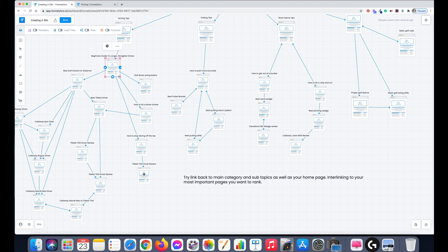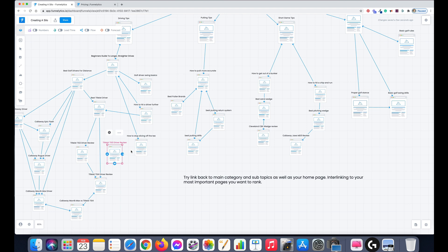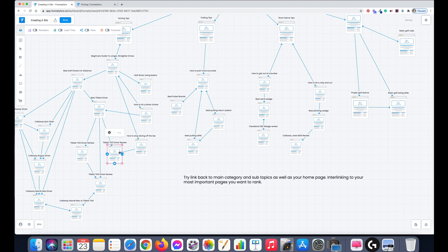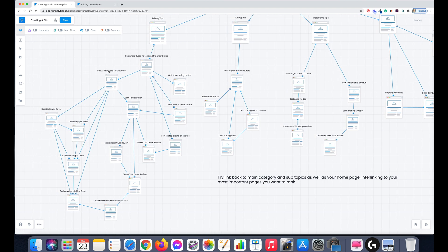It might link to best golf drivers for distance, since we're talking about how to drive longer and straighter. Then we can have golf driver basics — how to hit it further, how to stop slicing. We can have a how-to-stop-slicing page that might mention a review of a specific driver brand. We can also have a best drivers listicle page that funnels down to all these little reviews, plus comparisons of different driver brands.